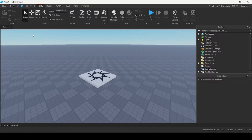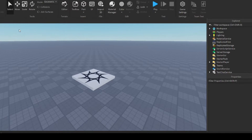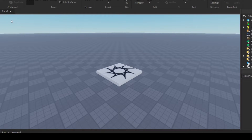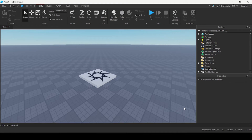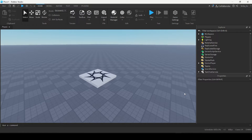Once you've opened up the baseplate template, you might think this looks super complex and hard to understand — but that's why I'm here. I'm going to break it down for you. This large window in the center of the screen is your game environment. This is where all the magic takes place — it's the environment that your players will be inside of when they play your game.